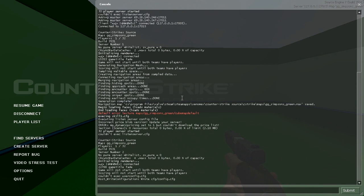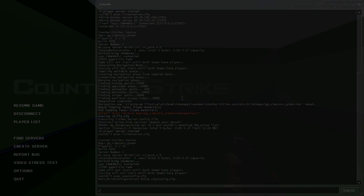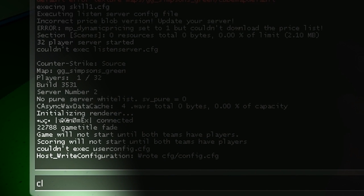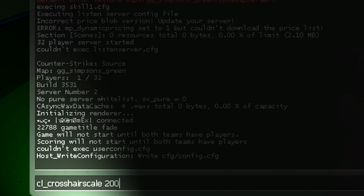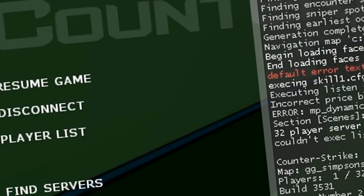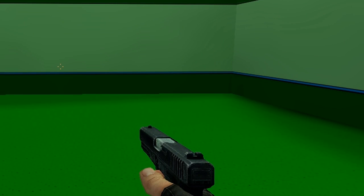Console. Here you go to cl_crosshair_scale, and then the bigger the number, the smaller the crosshair. So let's go 2000, right, and here it's gone smaller.